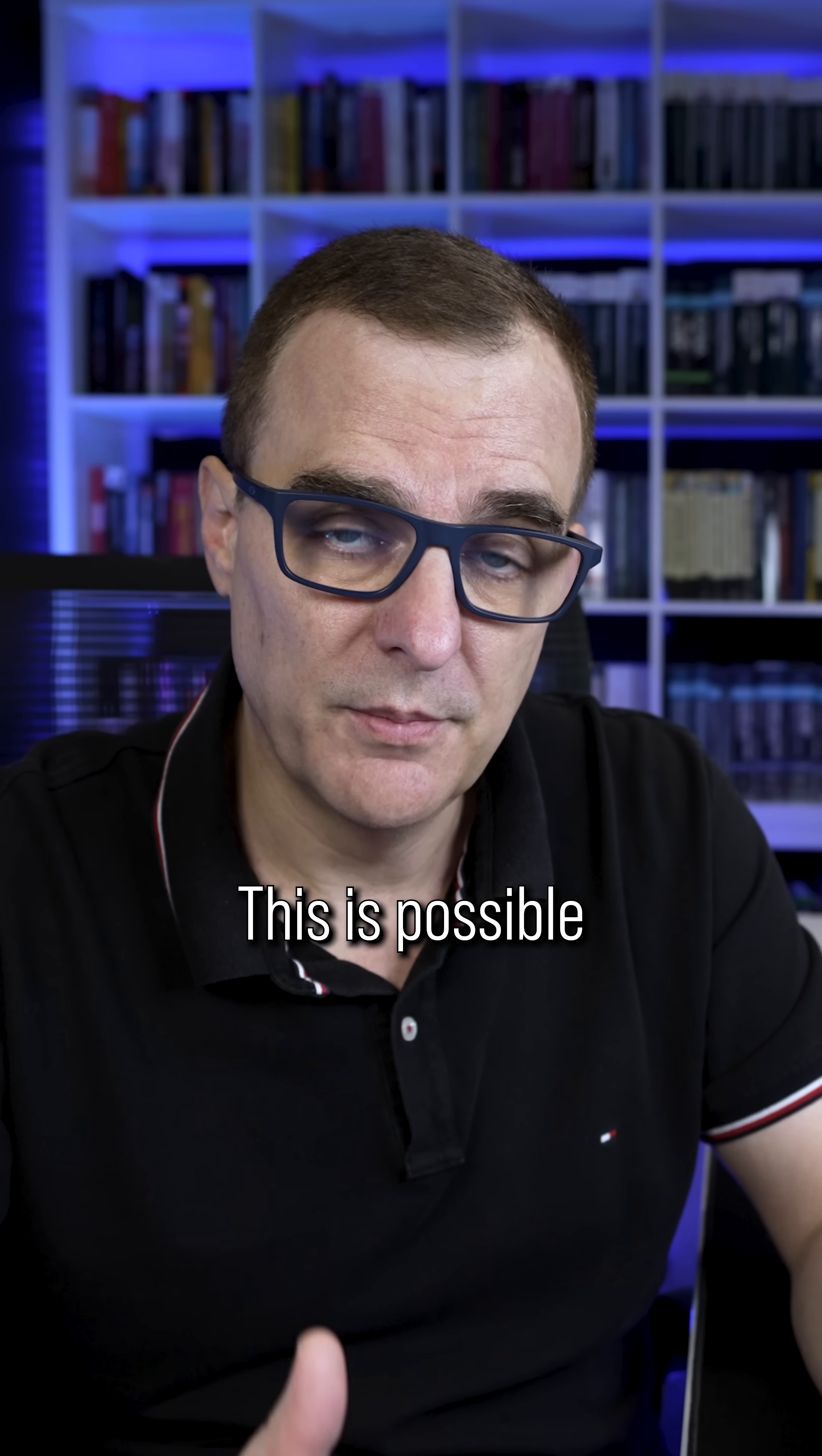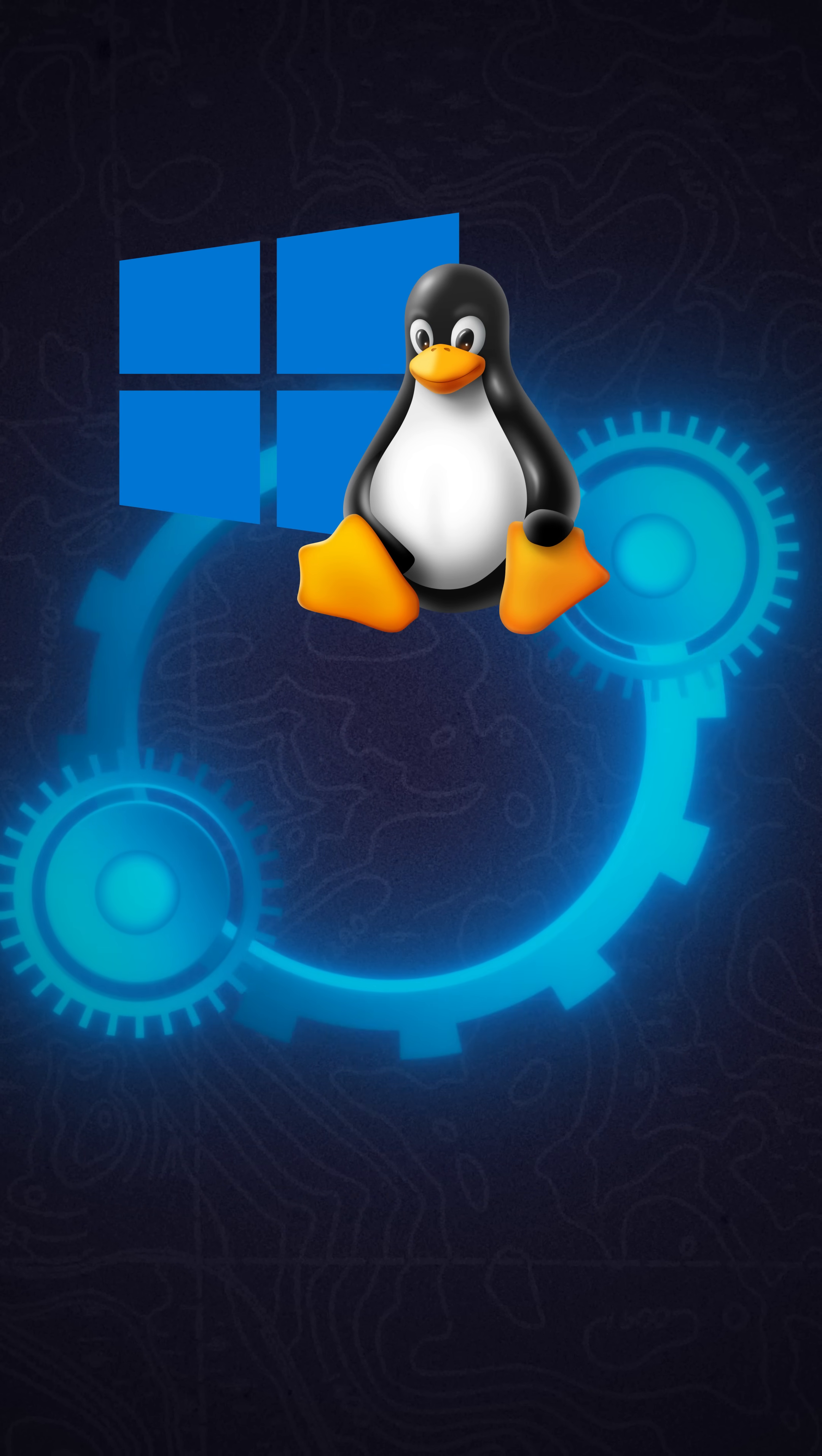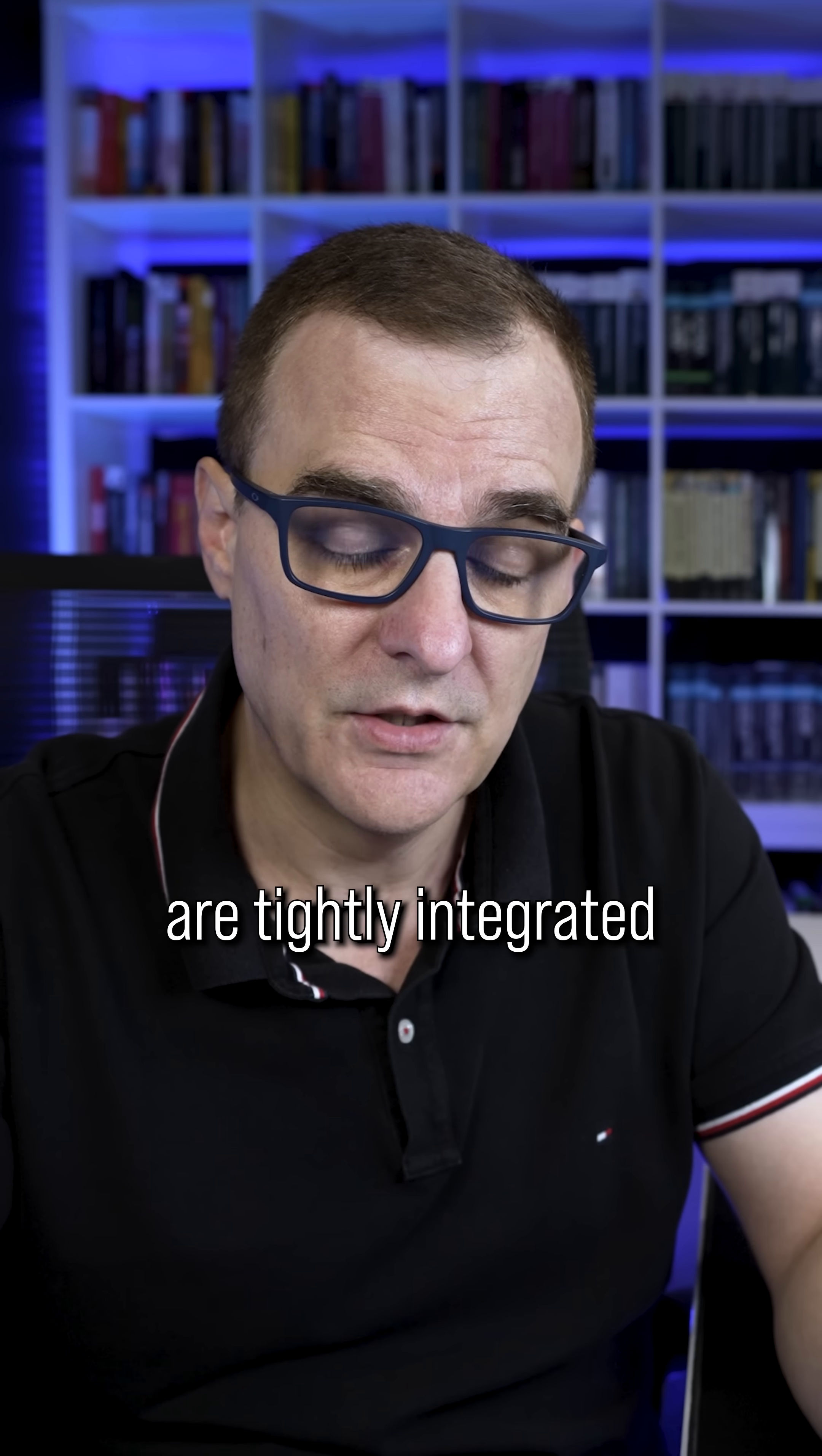This is possible because of WSL, or Windows Subsystem for Linux. Windows can create files in Linux, Linux can create files in Windows. Both operating systems are tightly integrated.